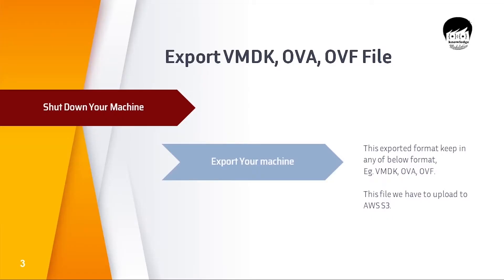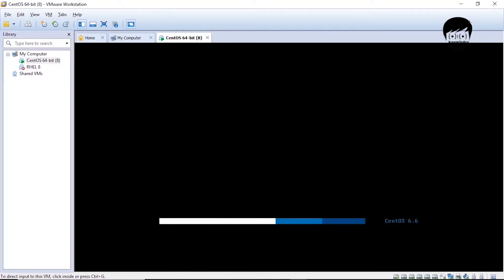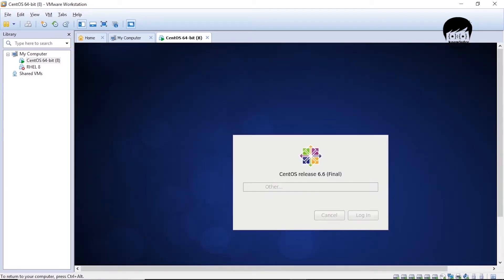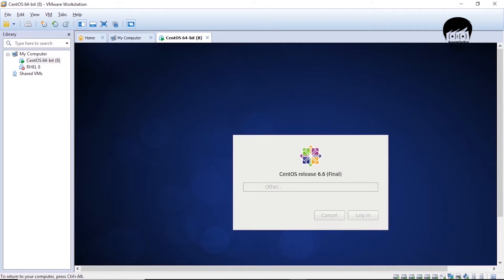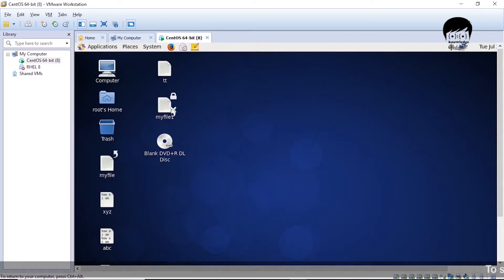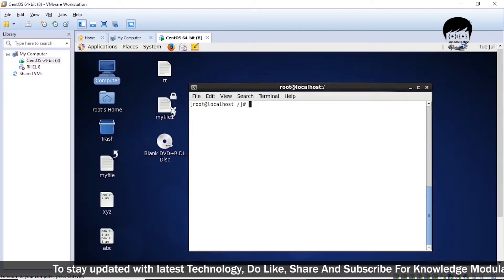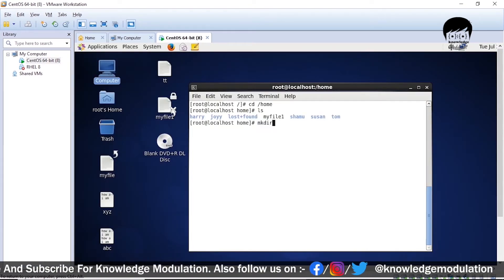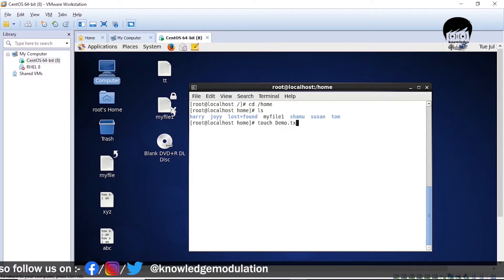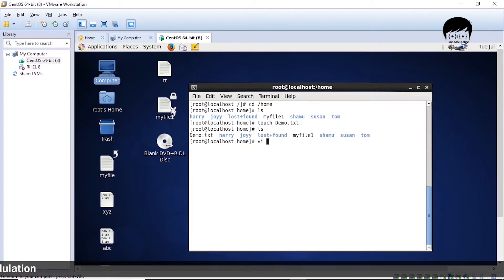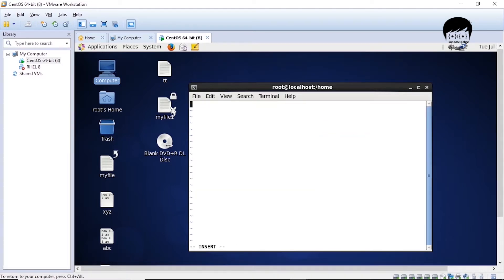The first step is to take a backup from VMware and export it to the desired format. You can export to VMDK, OVA, or OA, but for our purpose we need to export as a dot OVA format. I'll log into my CentOS 6 VM server and show you the existing files at the home directory, which we can compare after migration. I'll create a demo file: 'touch demo.txt', enter some text for demo purposes, and save it.